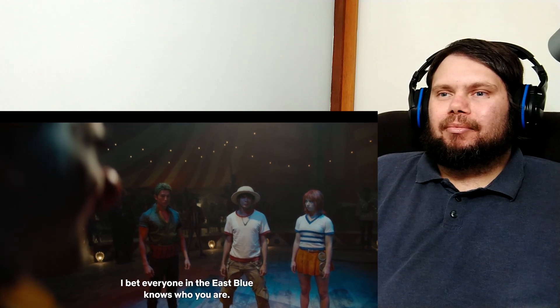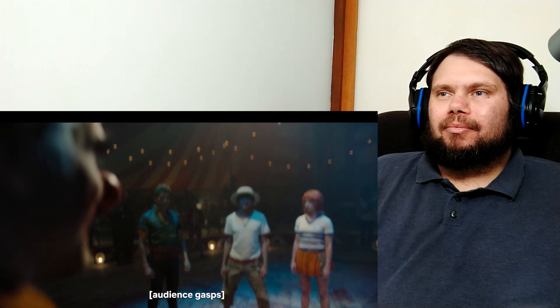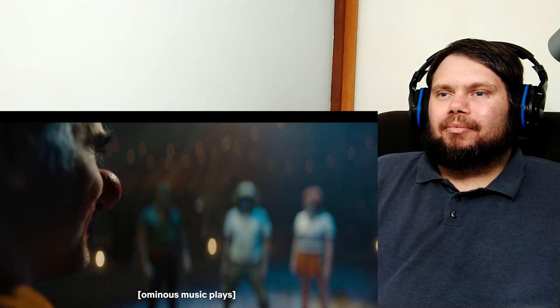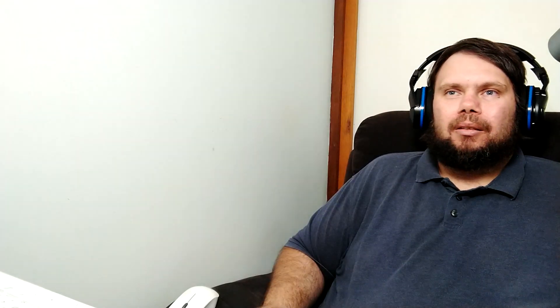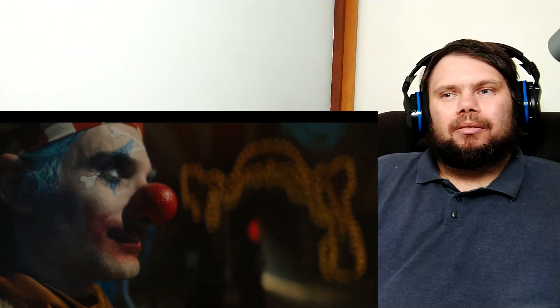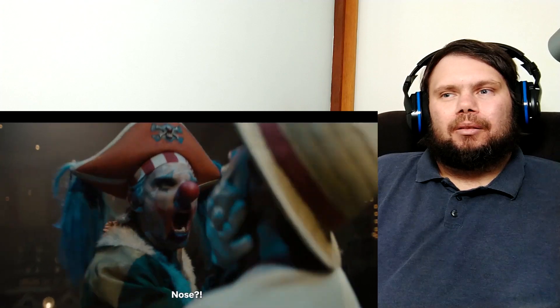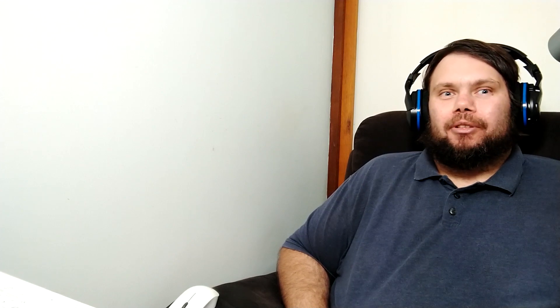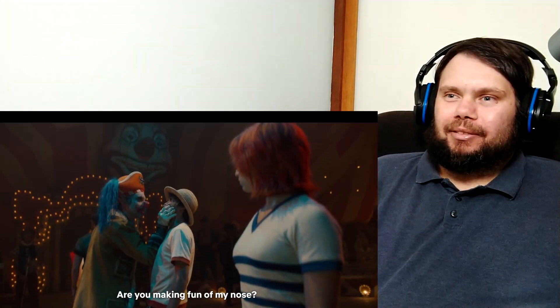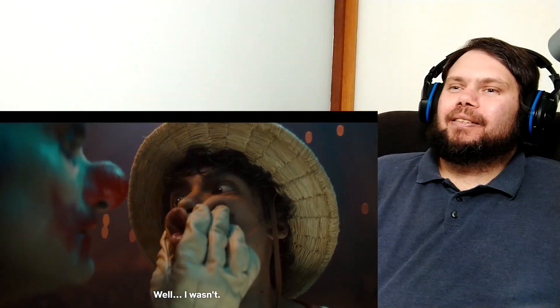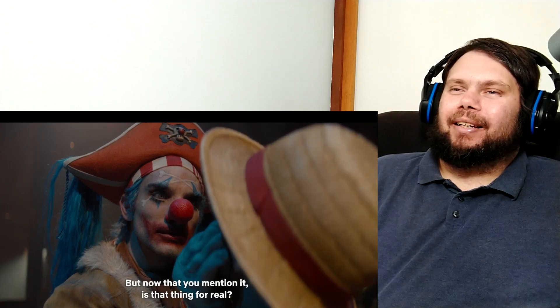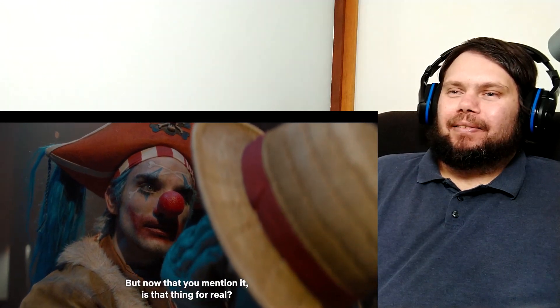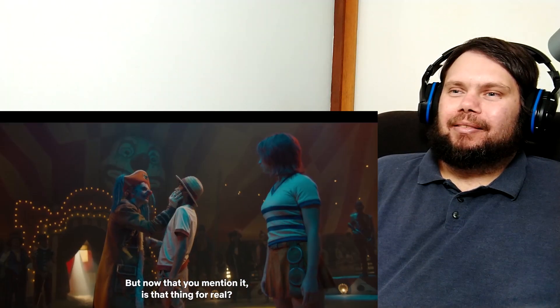I bet everyone in the East Blue knows who you are. What did you just say? Just that everyone knows who you are. NOSE! Oh, okay. I was wondering what happened then. You said the word nose. Are you making fun of my nose? Well, I wasn't. Yeah. Now that you mention it, it hasn't for real. He's very sensitive about his nose.